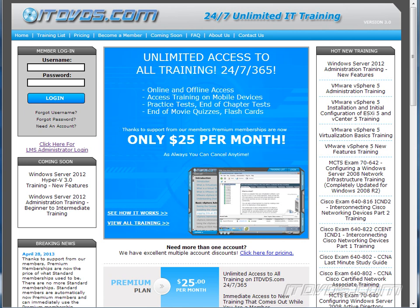This is just a sample of the training available at itdvds.com. To see complete training, please go to itdvds.com. Let's begin the sample.